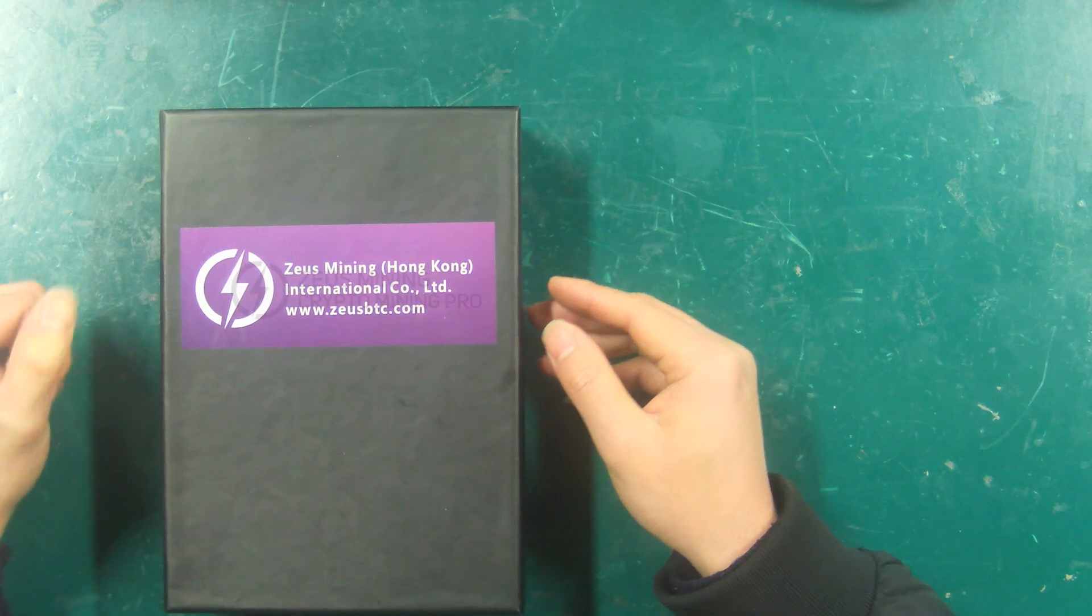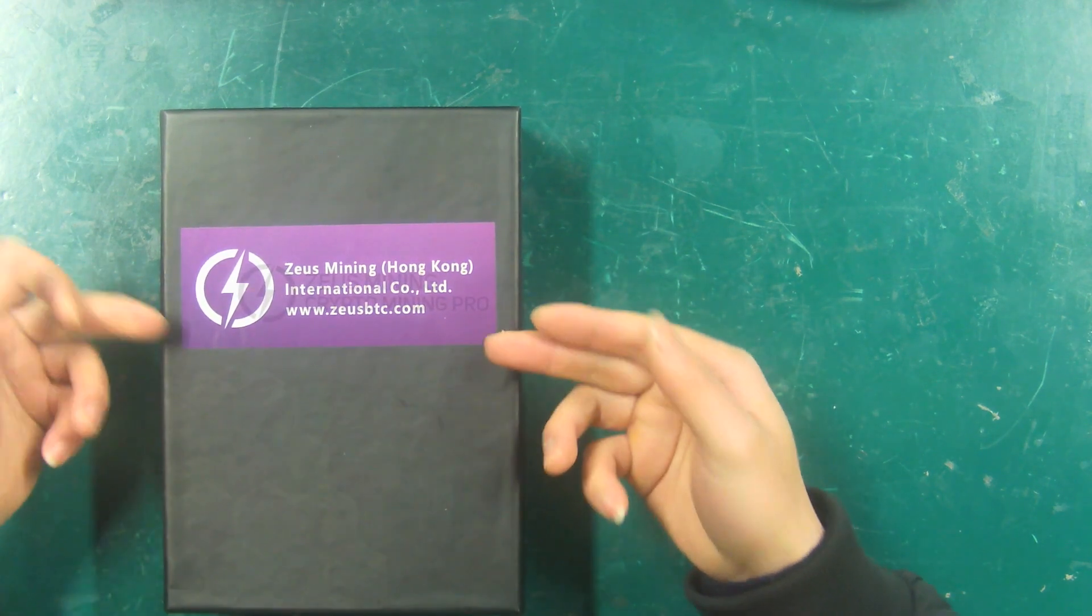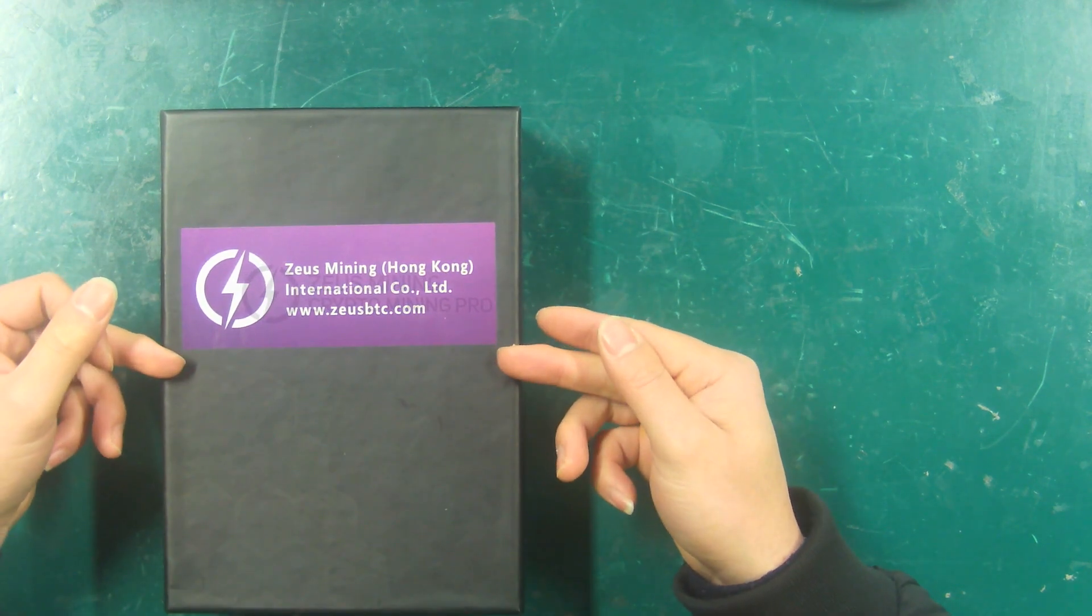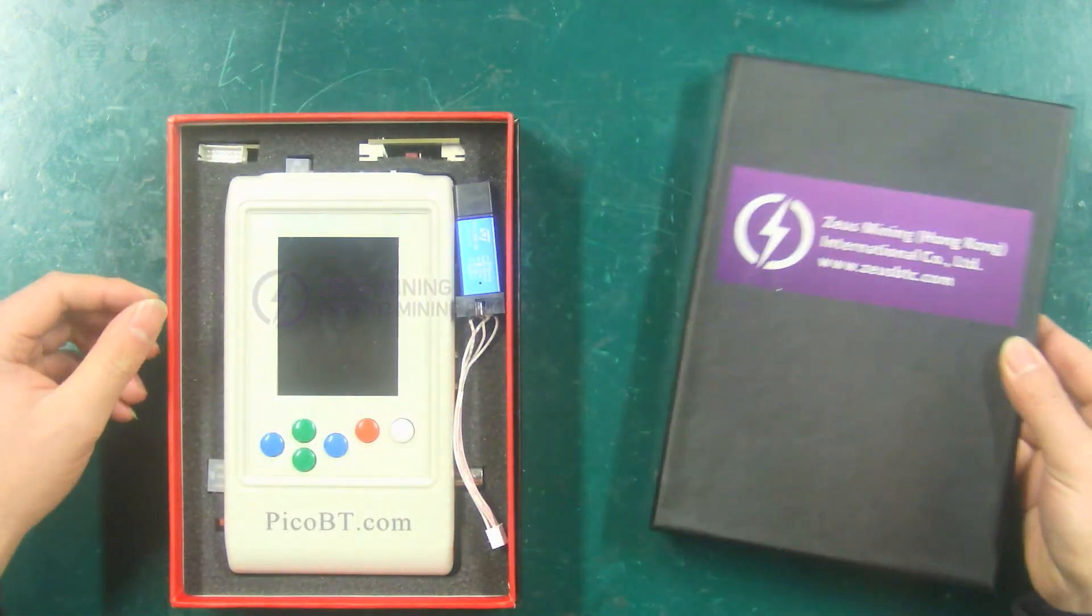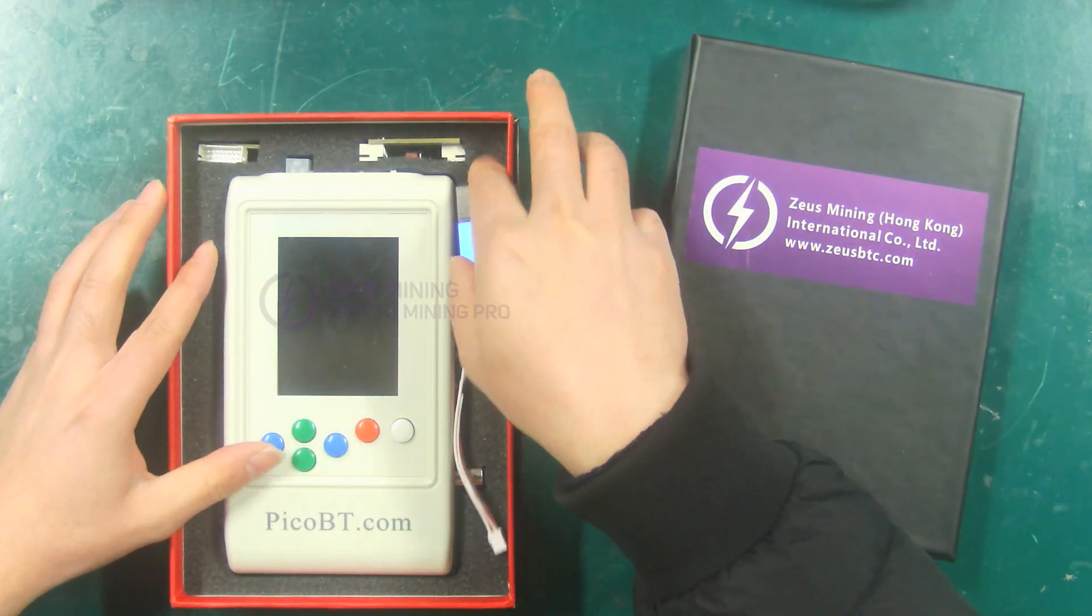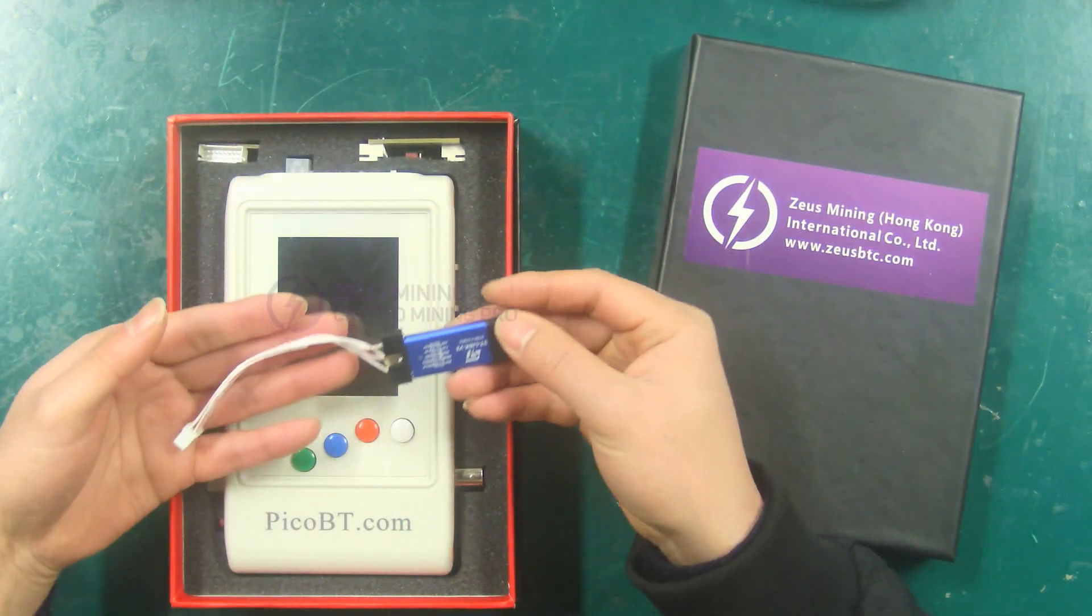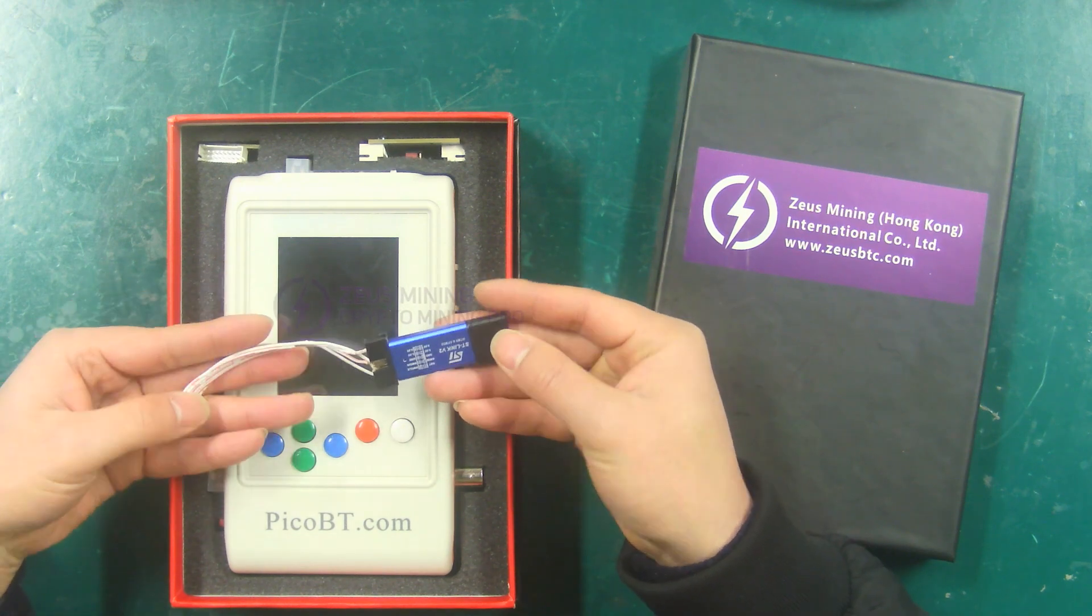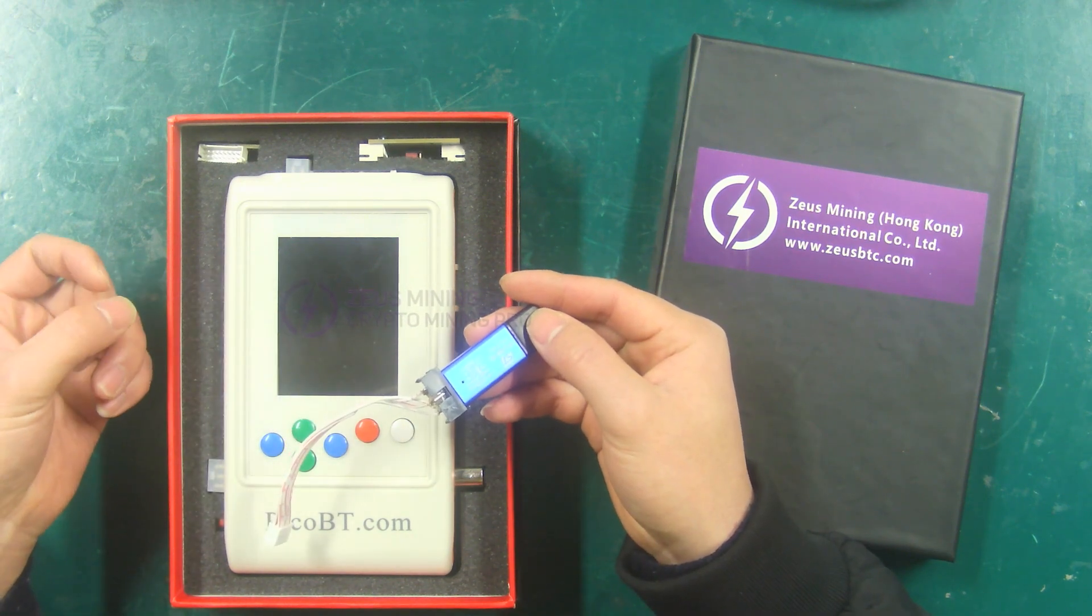First of all, I will introduce the tools and software needed to use the test fixture. This is our PicoBT Universal Test Fixture. This one is the USB connection cable of the tester.